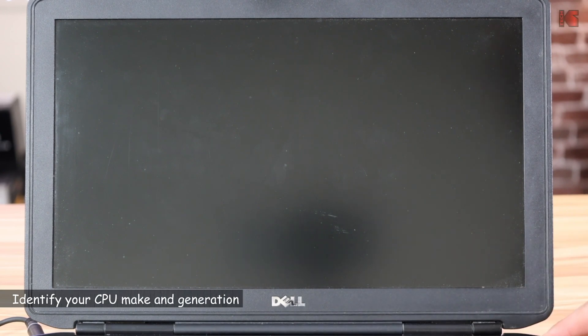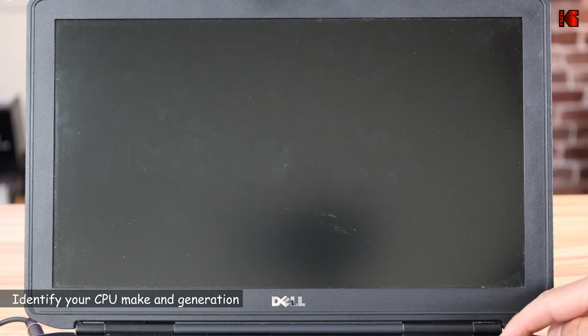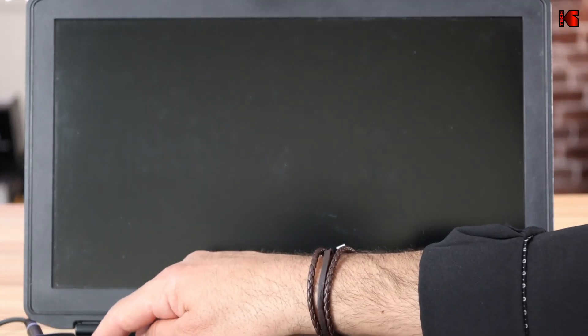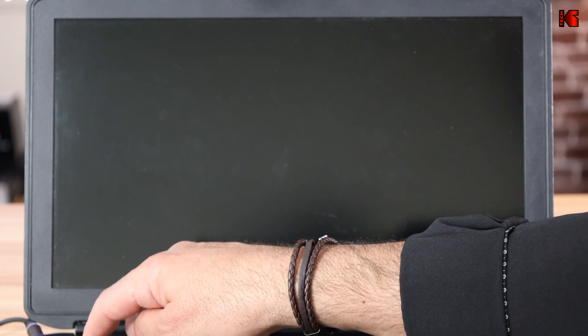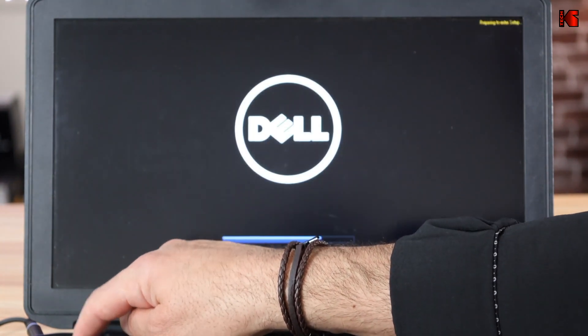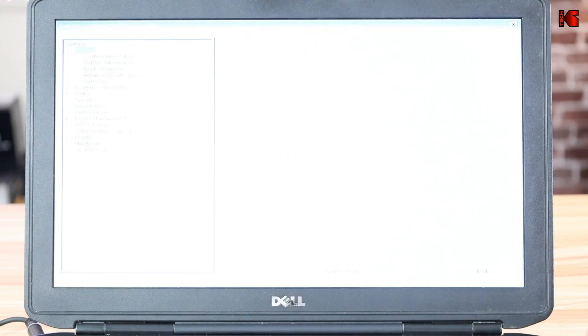To get the CPU information from your PC, you need to go into the setup program of your PC. This is a Dell PC, so when I start it, I'm going to press on the F2 key. You need to Google what key you need to press when your PC starts so that you can get in the setup.